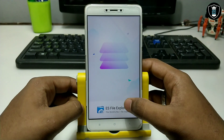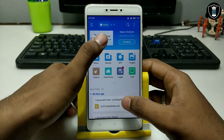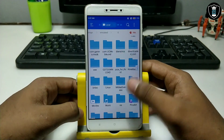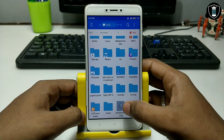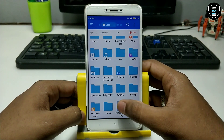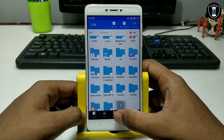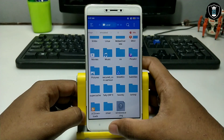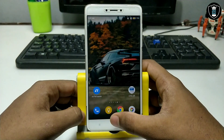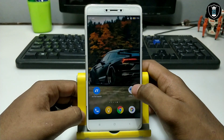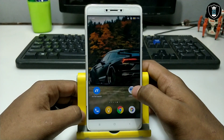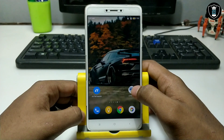You will also need the Windows CE image file. As you can see, this is the Windows CE image file — it will be approximately 20MB. I am putting the download link in the description.